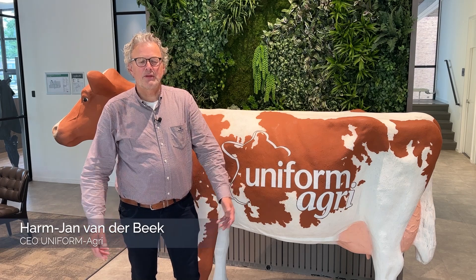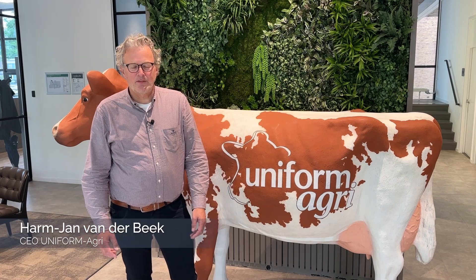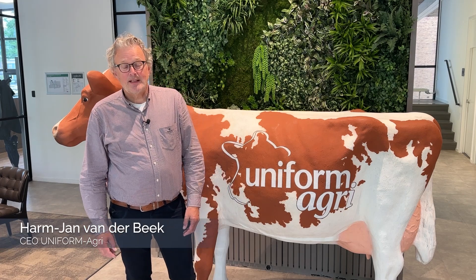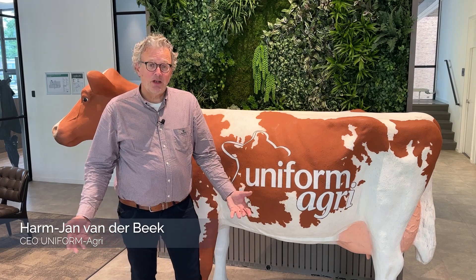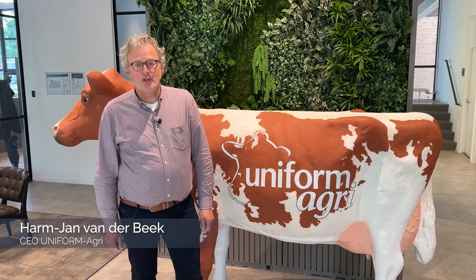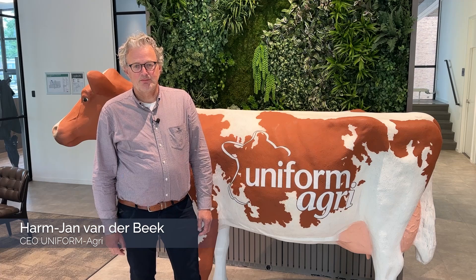Hello, Harm-Jan van der Beek here, Unifarm Agri. I'd like to introduce to you our Unifarm Consultant version.